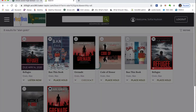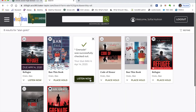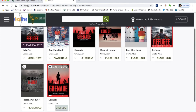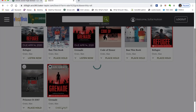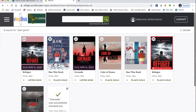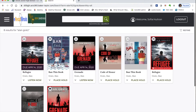Let's say I want to check out 'Grenade' — I click on Check Out and it refreshes to show it's available. You can then listen to it or start reading it right away. Ebooks you read on your Chromebook, and audiobooks you listen to.